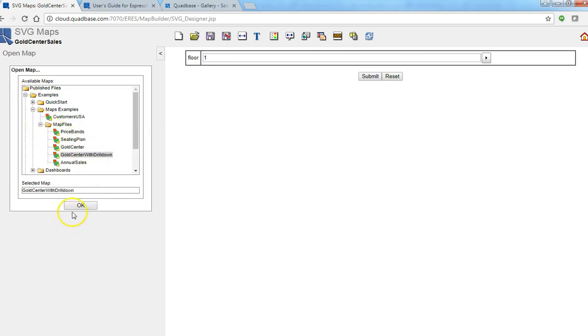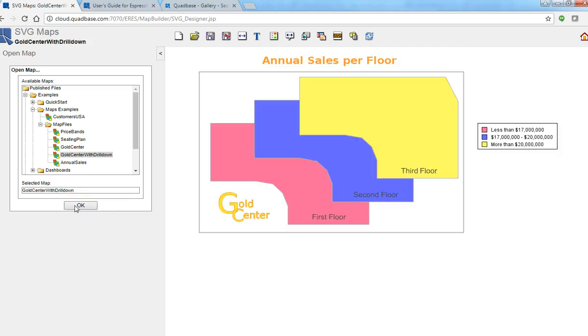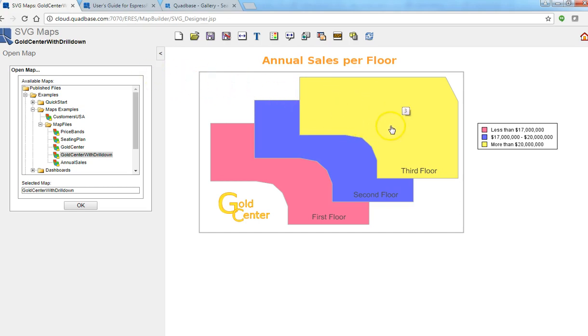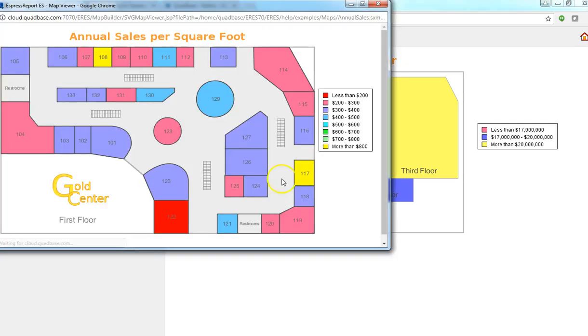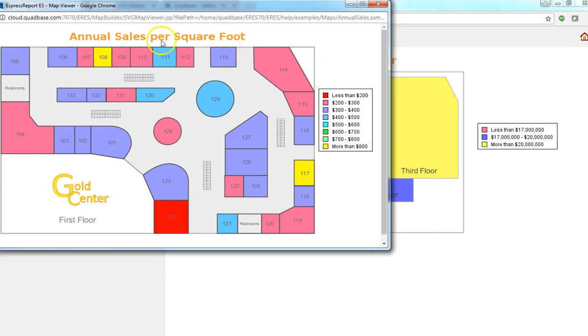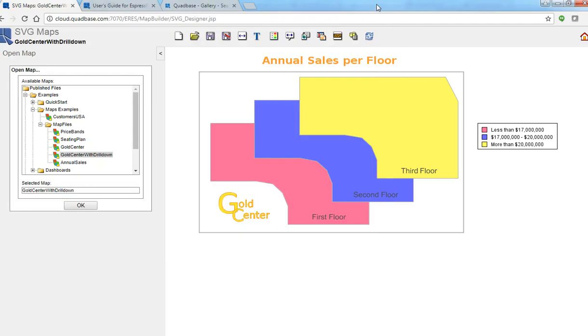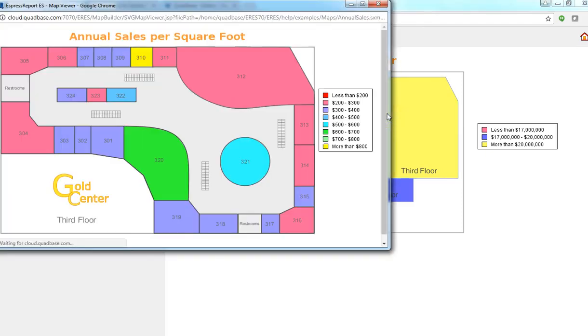All right so this is one I want to show. So this is basically a layout of the mall and these are different floors. So if I click on first floor I see the annual sales per square foot of the first floor. So actually this one uses different value ranges as the one we just made. But same concept.